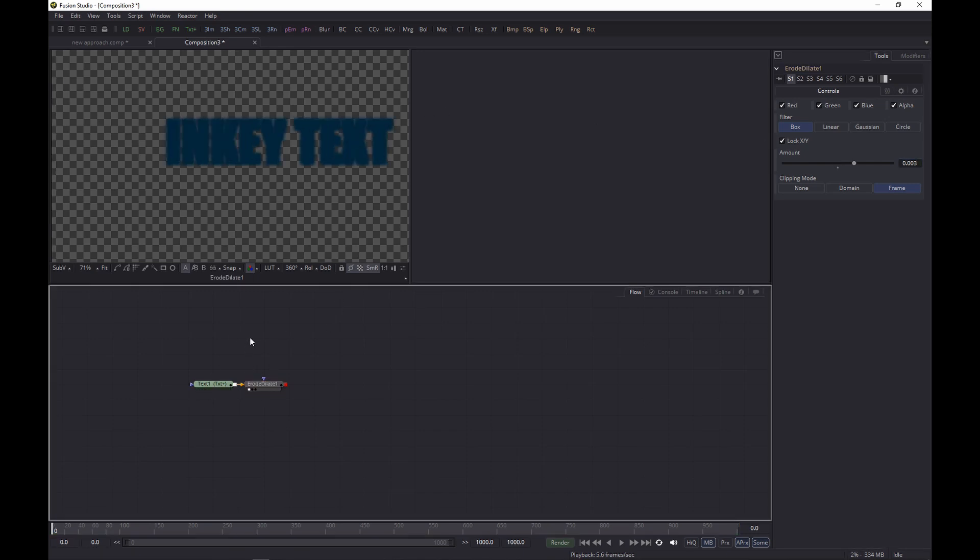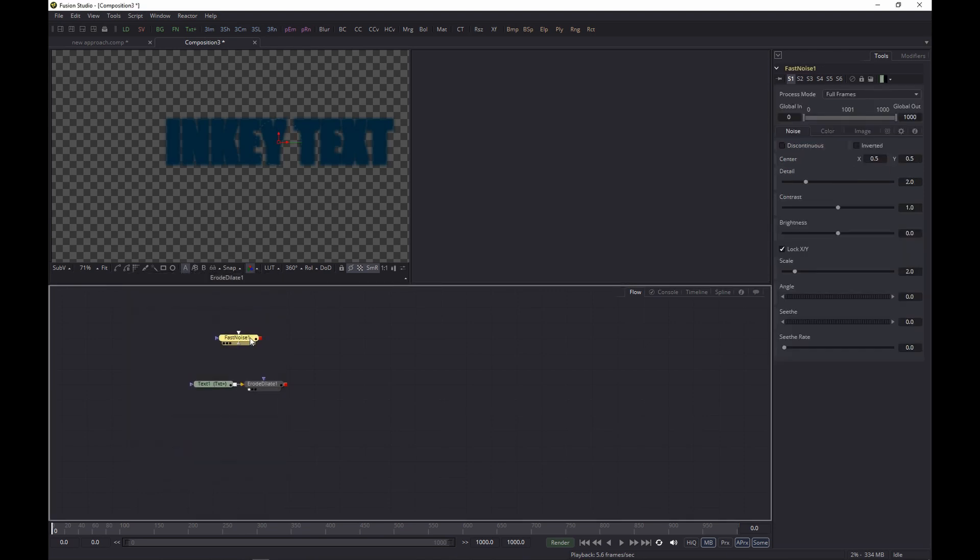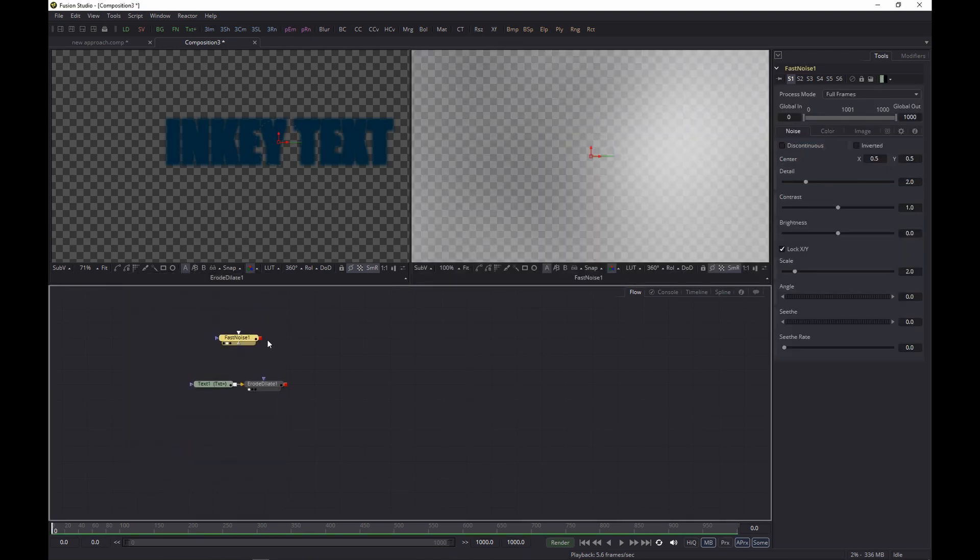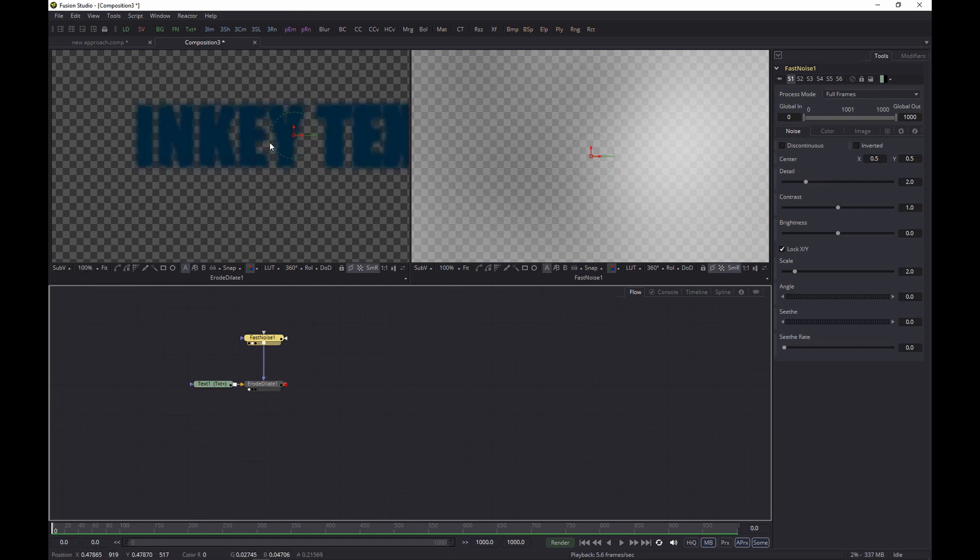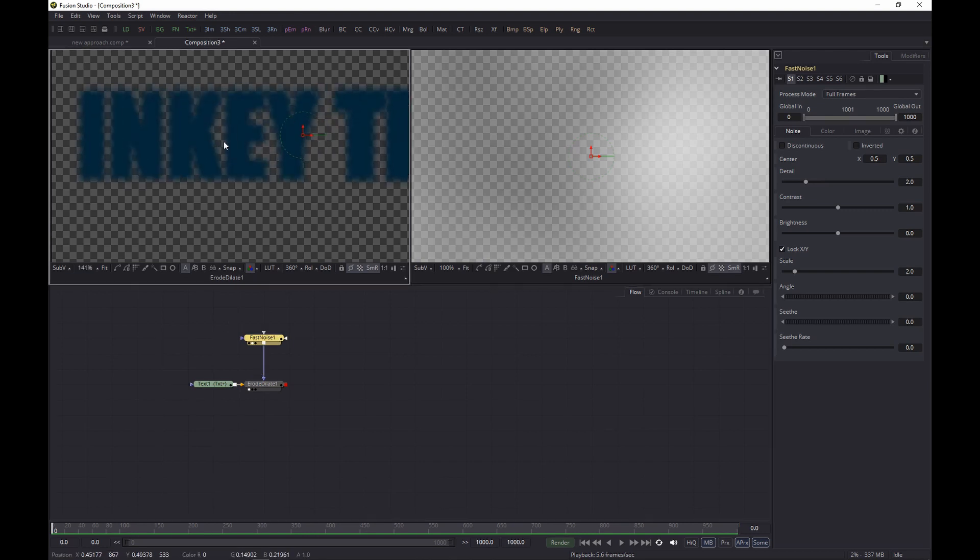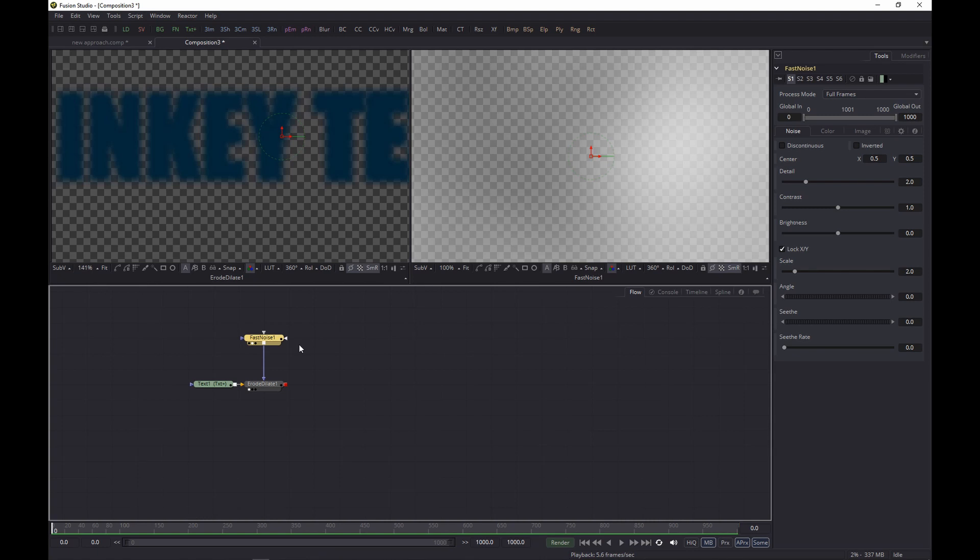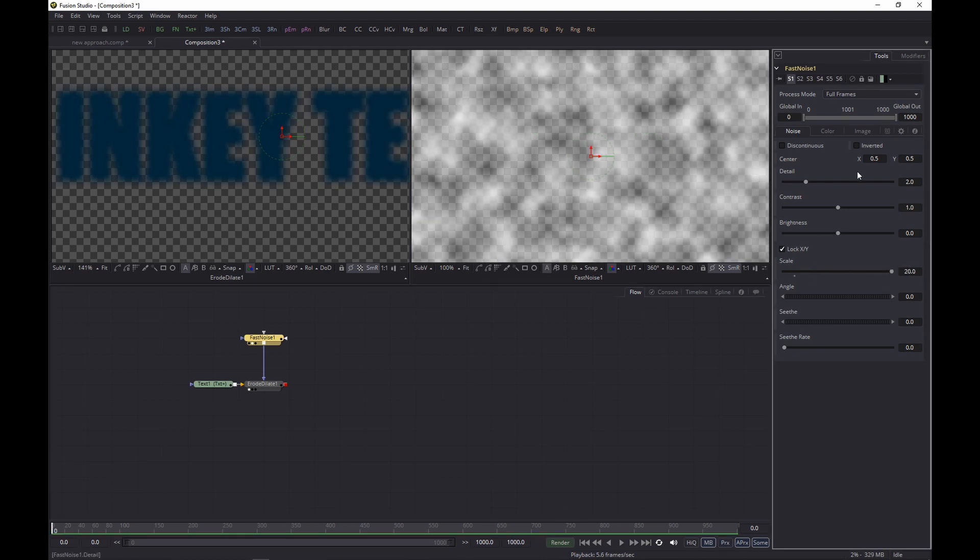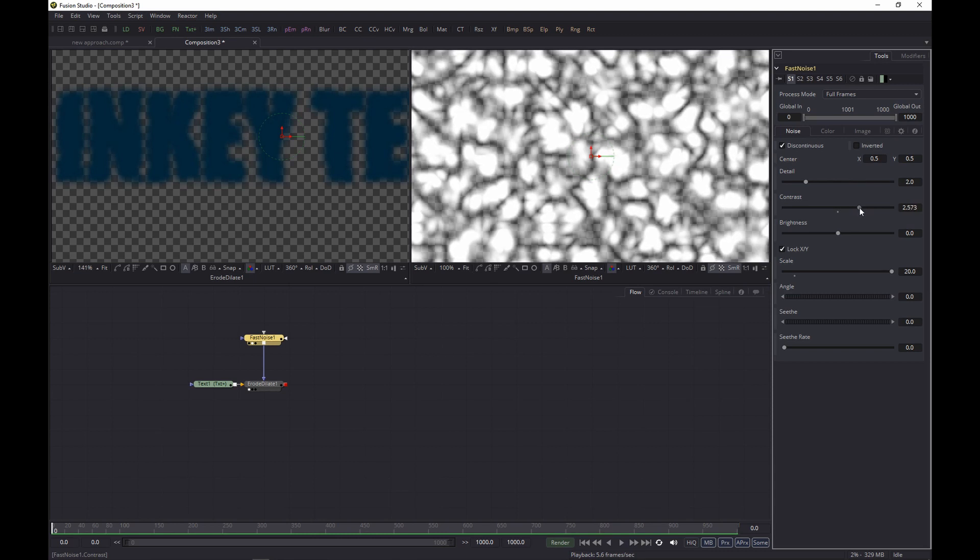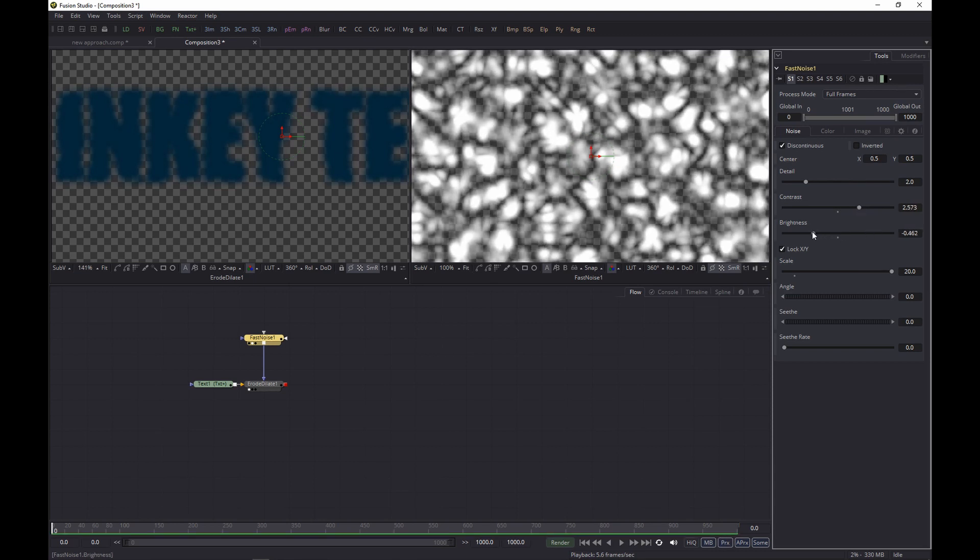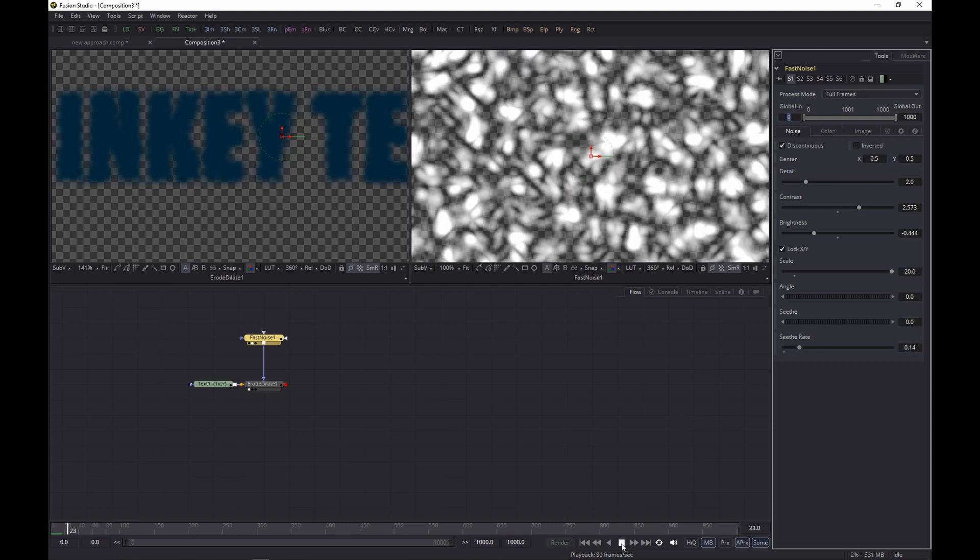But we want to restrict it, so let's add a Fast Noise to the input to restrict the effect of the Erode Dilate node. Let's tweak the settings a bit: up the scale, and let's make it discontinuous, up the contrast and lower the brightness a bit. And then we just need to set a seed rate to ensure it moves around, and let's have a look.